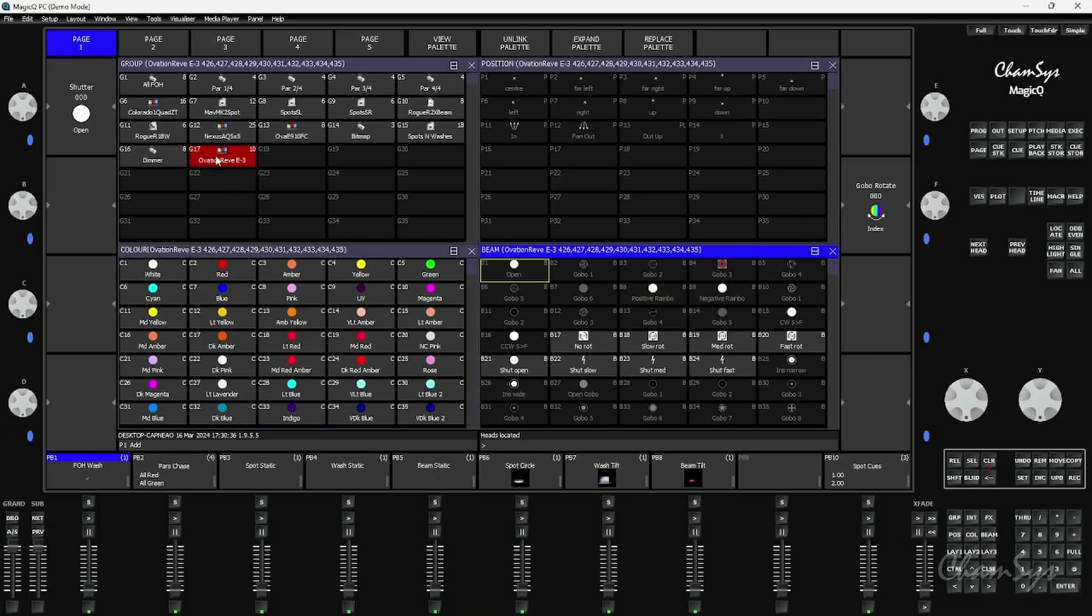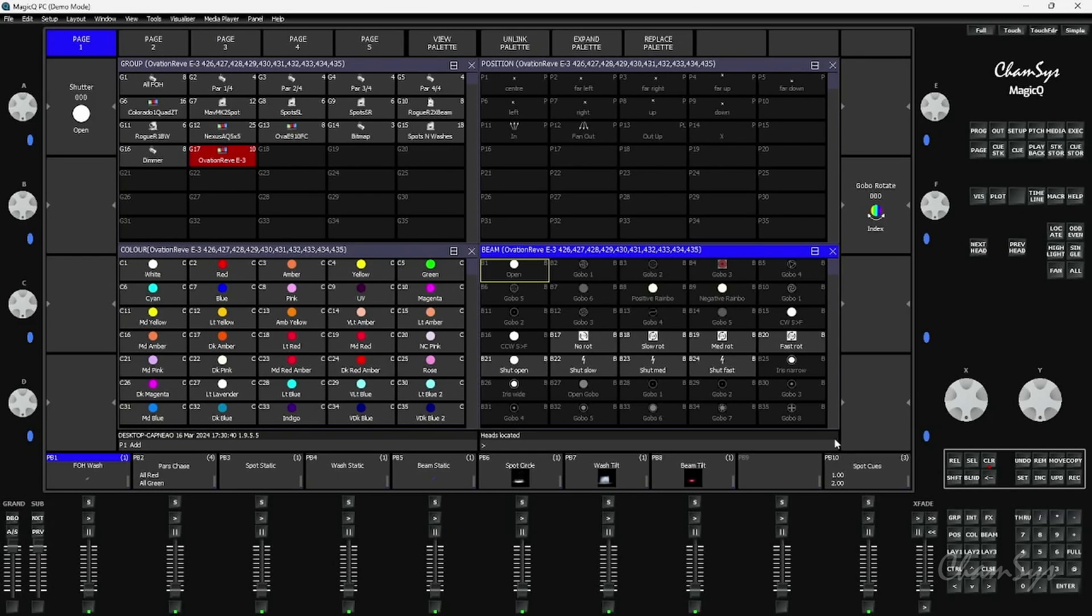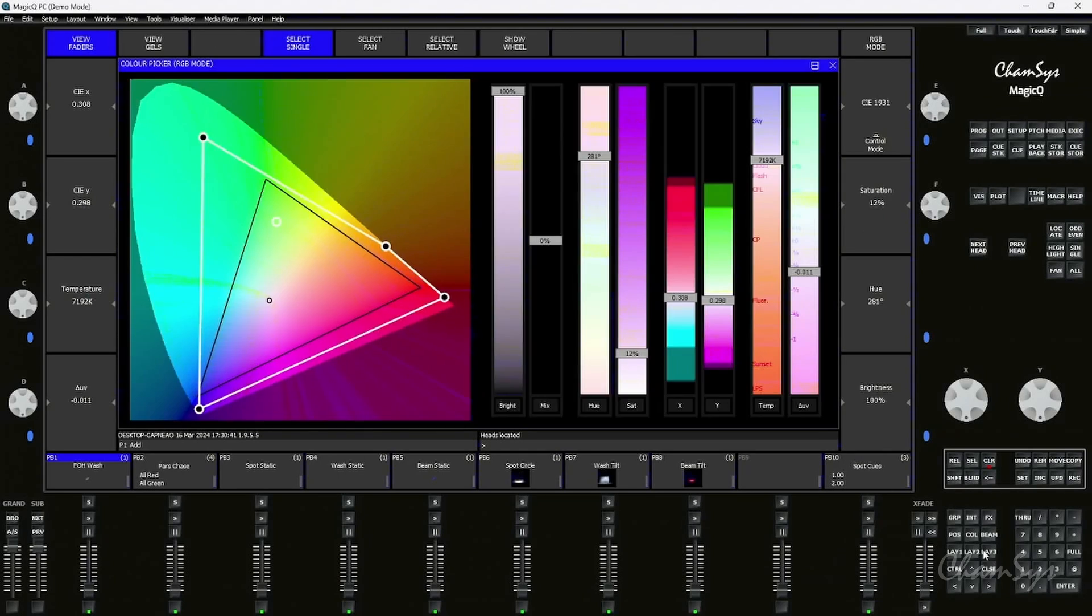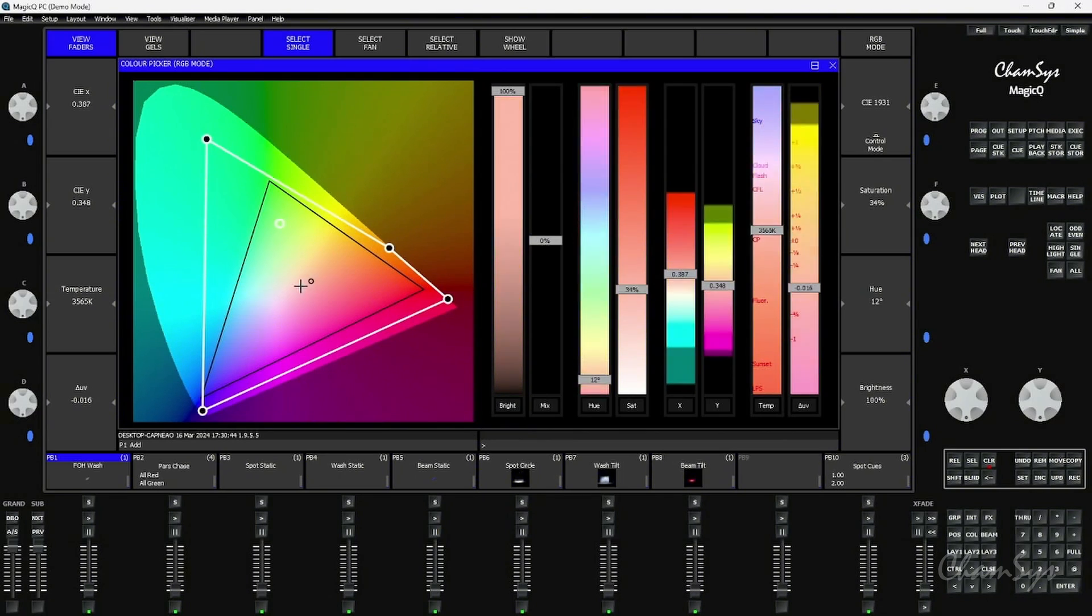So in our latest 195 stable, a couple of the changes and you'll see more videos coming on this shortly. In our color picker I'm going to select some Chauvet Ovation Rev E3s and I'm going to go to my color picker window. Here of course we have a regular color picker view.